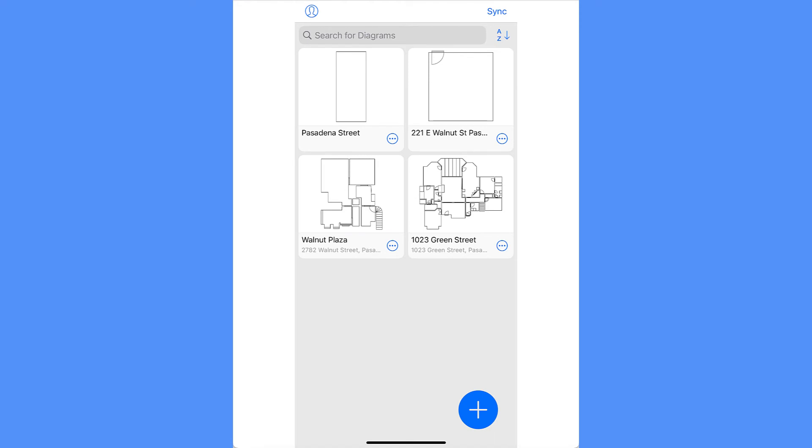The app works with name-brand laser distance meters and AR LIDAR cameras to make measuring distance fast and accurate.